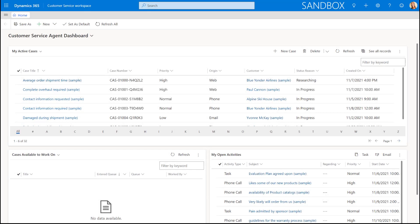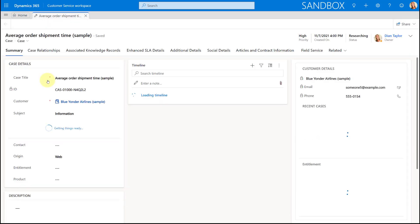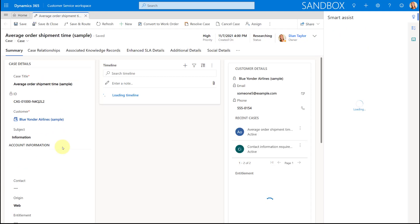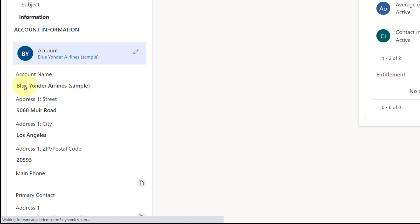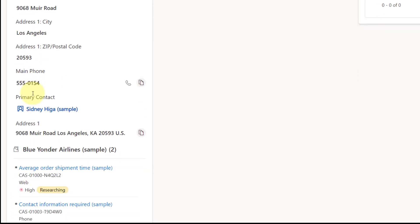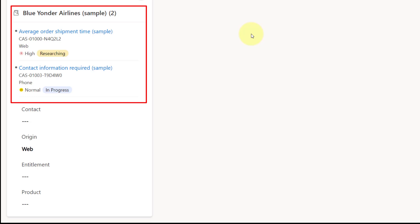Before diving into the configuration, I'm first going to show you what the end result is going to be. I'm going to open a case here and show you the recent records control. You can see the customer 360 form we created in the last video is loading, with data points like account name, address, primary contact, and then below that — where you see 'Blue Yonder Airline' and the number of cases — that's the new recent records control. I've tried this on opportunity records as well and it worked there too, so it's a whole new way of visualizing related records.